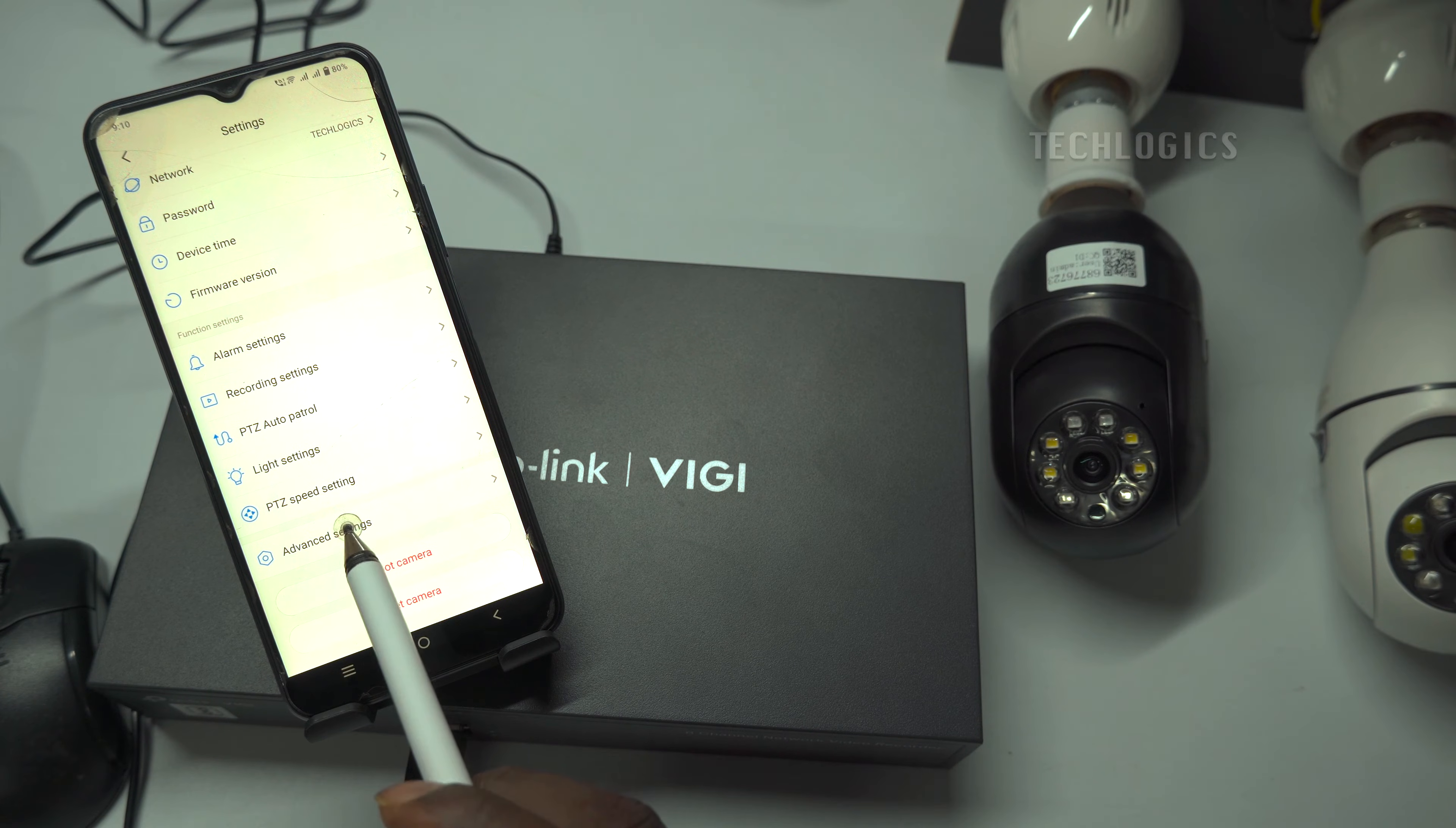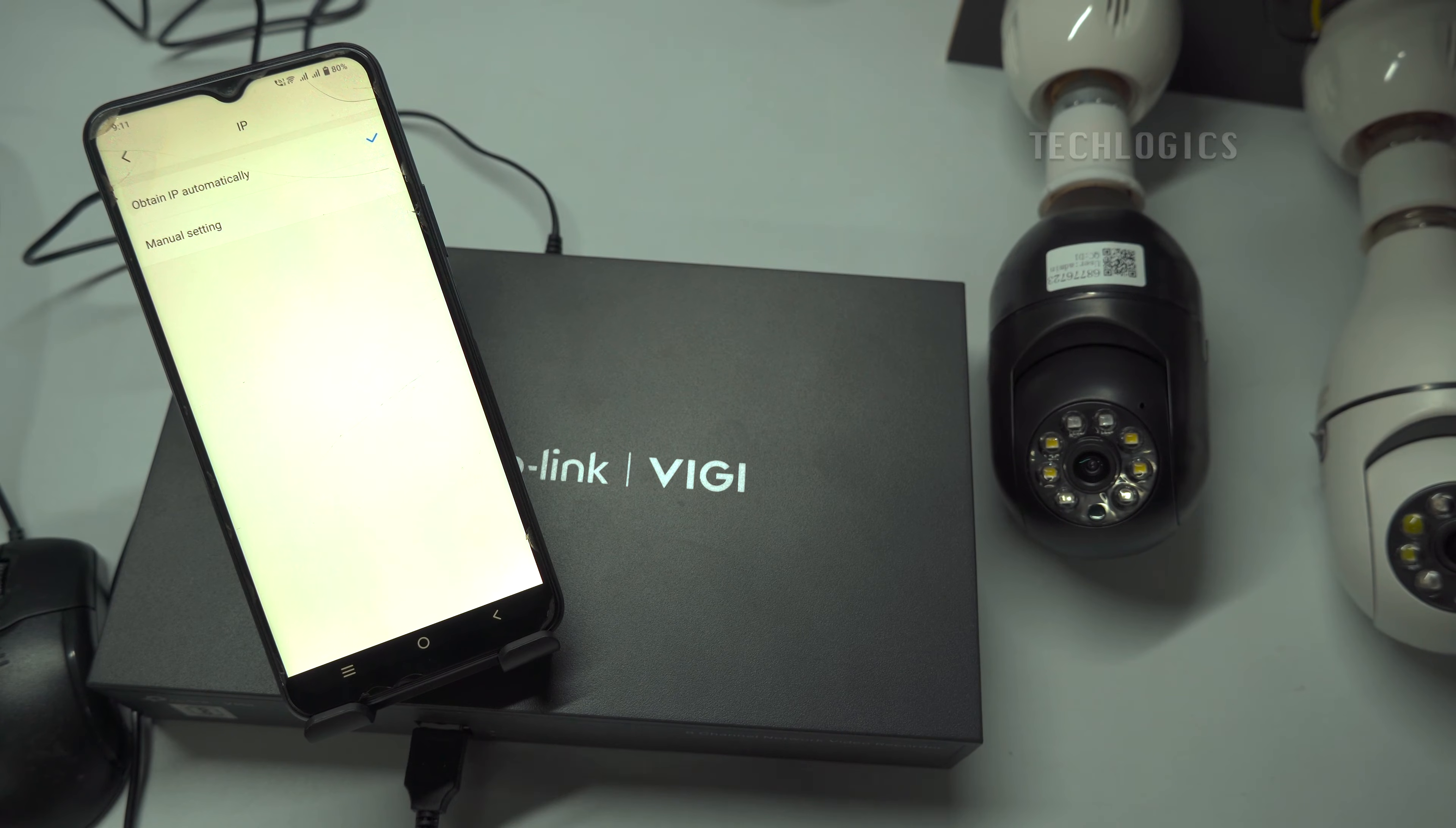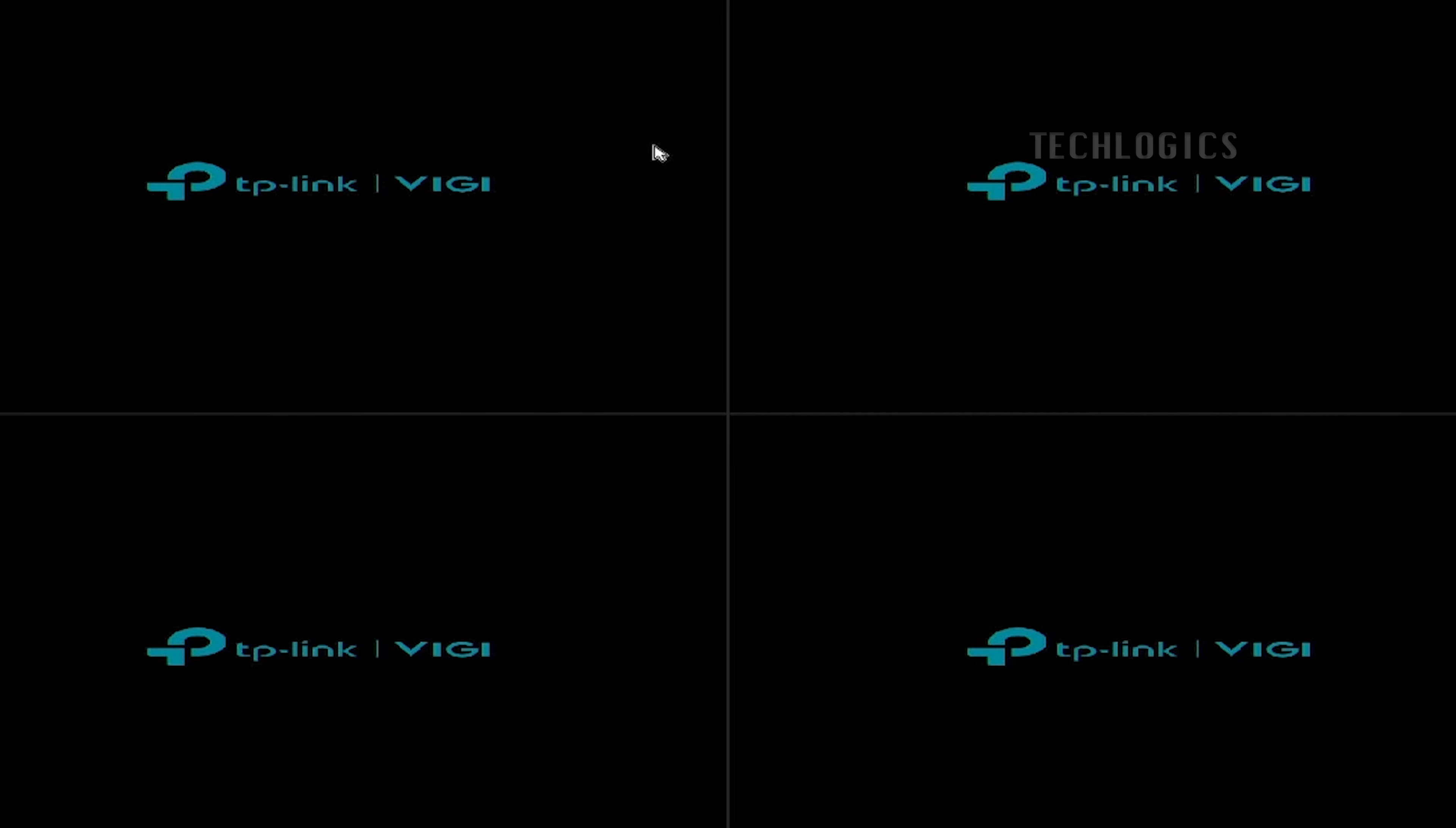Again, navigate to the Advanced Settings, then select the IP option and choose Manual Settings. Here, enter the IP address according to our router series. By default, the cameras are assigned automatic IP addresses.